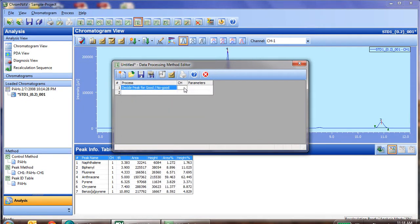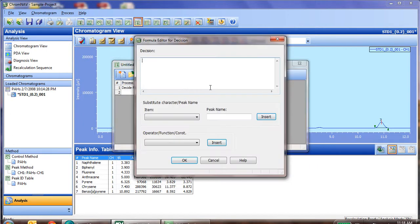We then select our channel, which in this case we're using channel 1, and then in parameters we click the dot dot dot, and now we build our custom formula for this decision of whether the system is acceptable or not.